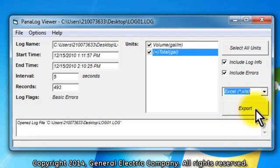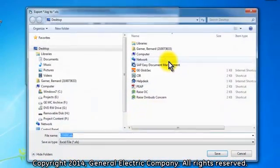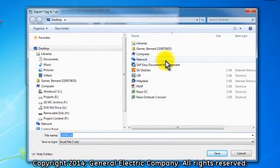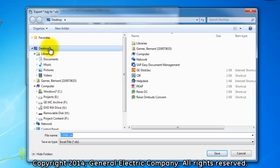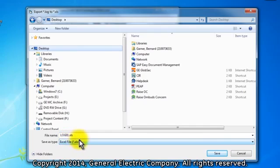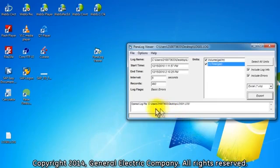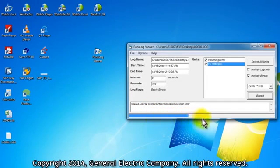Press the export button and an export saving window appears. You can change the name of the log and the location of where you want to store it on your computer. For this purpose, we will just save it with the same name back to the desktop. Press the save button and the log will be converted into the Excel .xls format, and Excel will open the file automatically when the log conversion is complete.